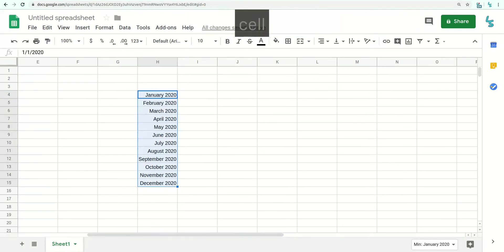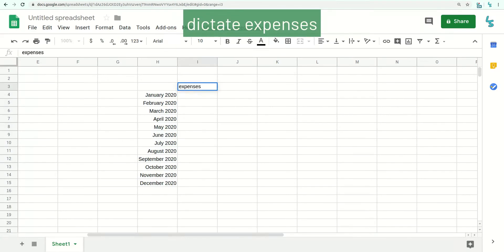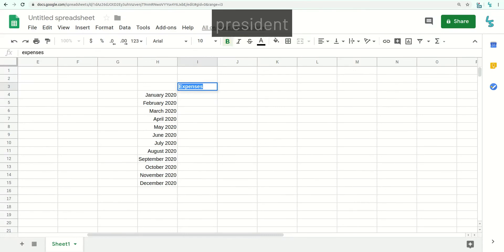Cell I3. Dictate expenses. Select all. Capitalize. Bold. Press Enter.